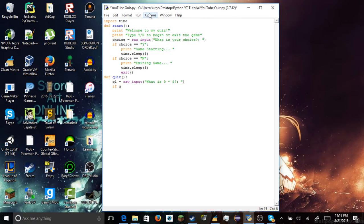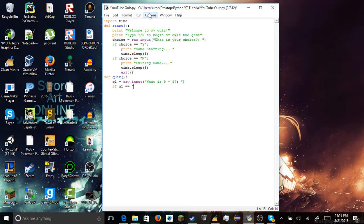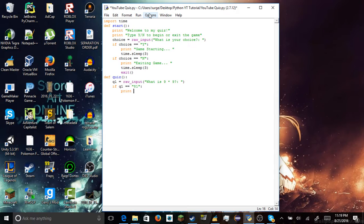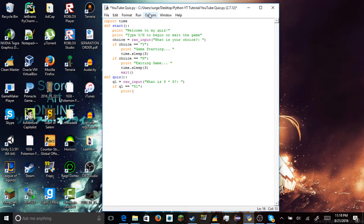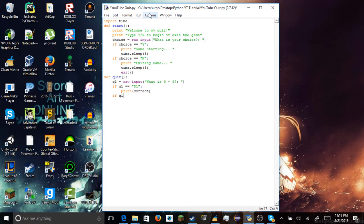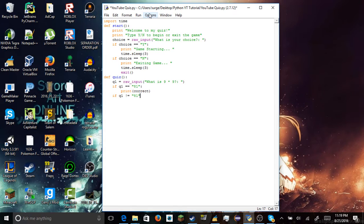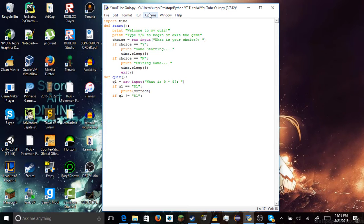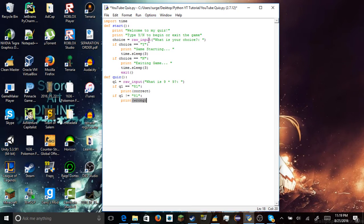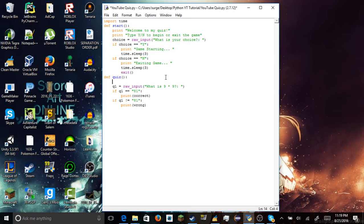It's just gonna be a simple question. Alright, so question one equals raw input what is nine times nine, and then we're gonna add if statement like we did before. Two equals signs because if it's equal to, if question one is equal to 81, we want our code to print out correct. And we're gonna add in two variables right here after we finish our last if statement.